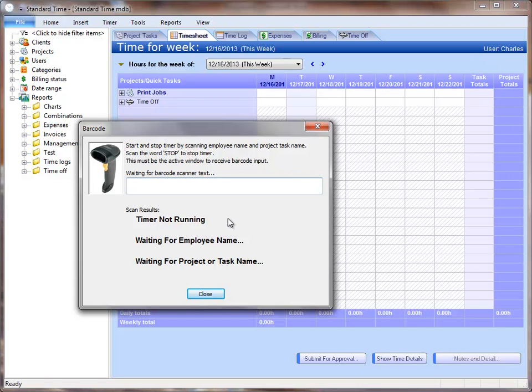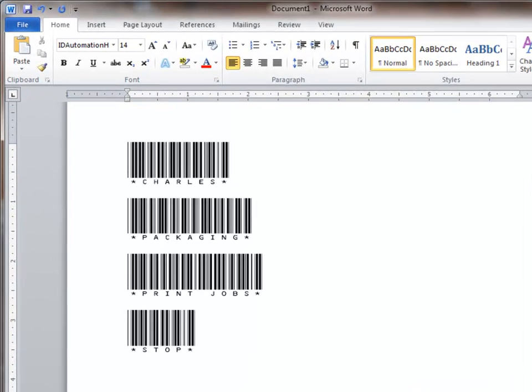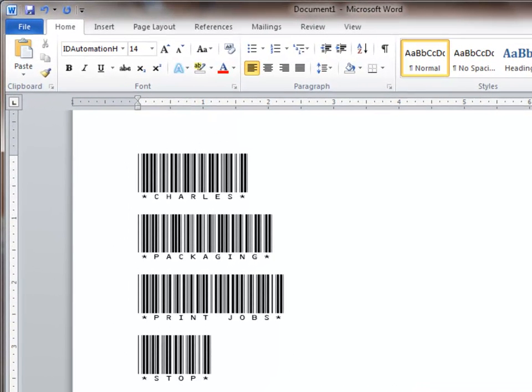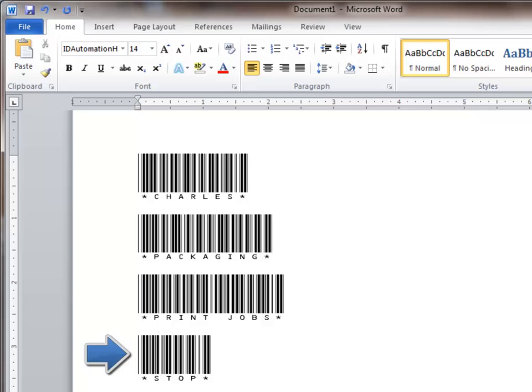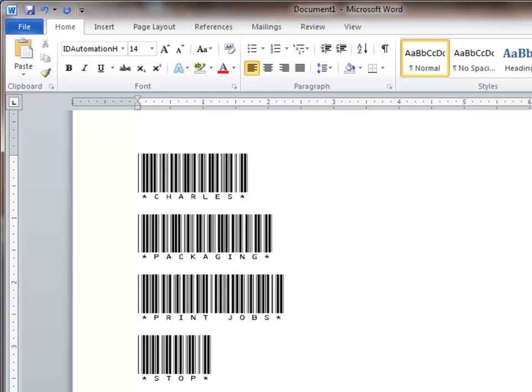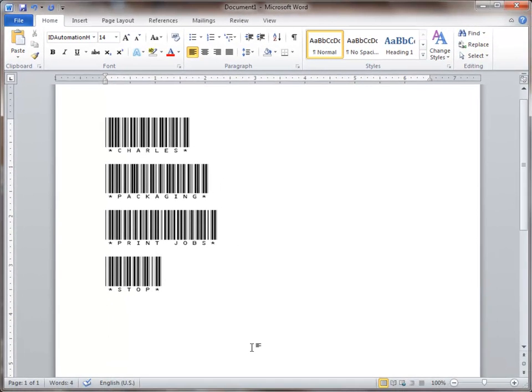Let me first of all switch over to Microsoft Word to show you what I've printed out. I've actually got these barcodes printed out, and I'll be scanning those. You can see the employee name, the category, the job, and lastly, the word stop to be able to stop the timer. And you can see that the font I'm using up here is one that I've downloaded from the Internet.